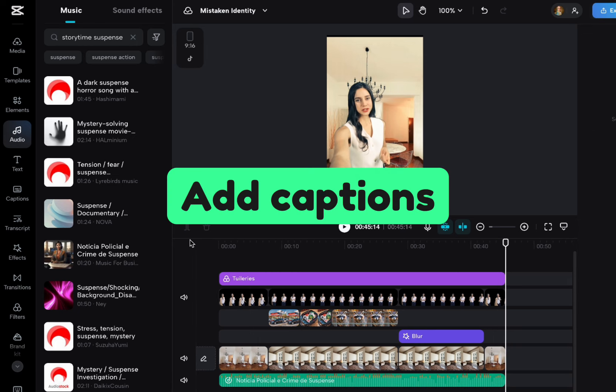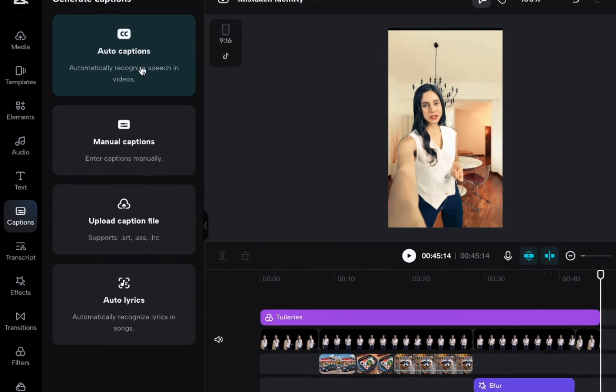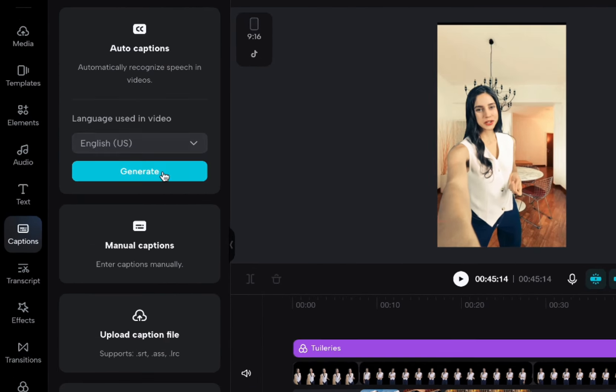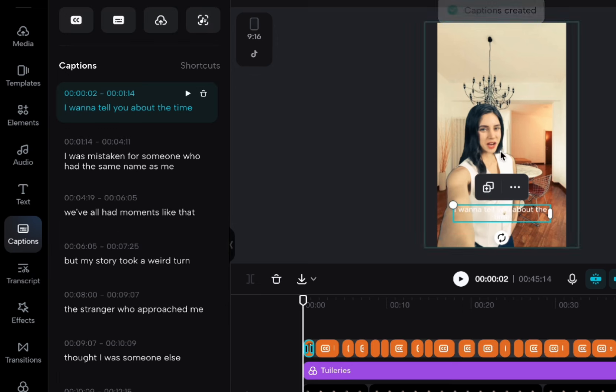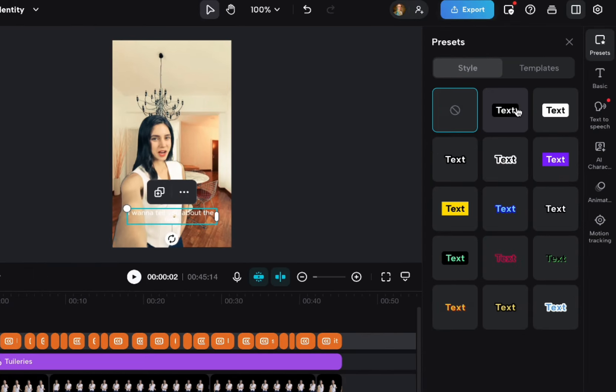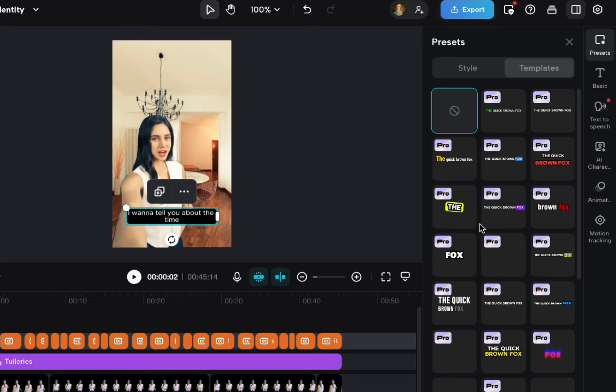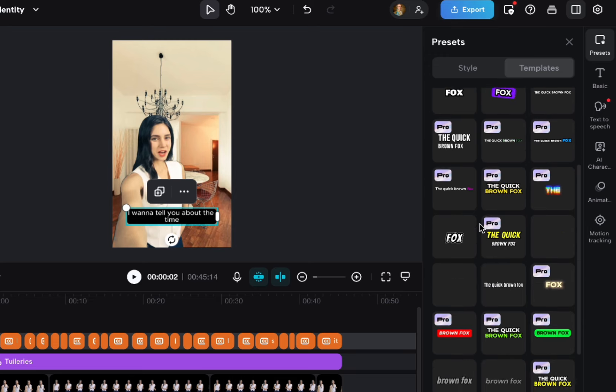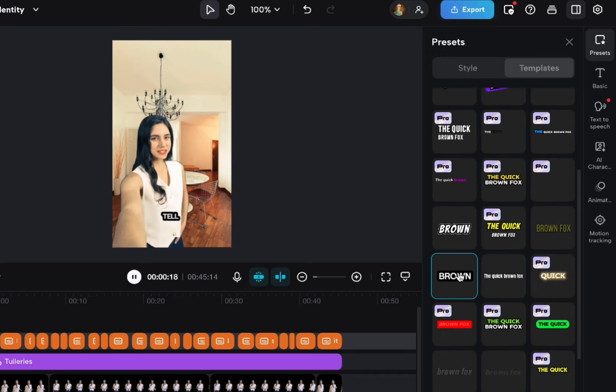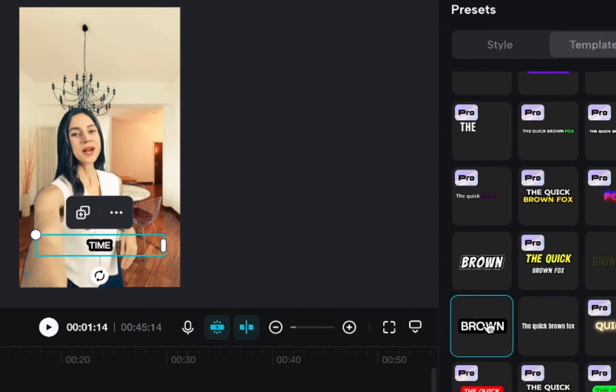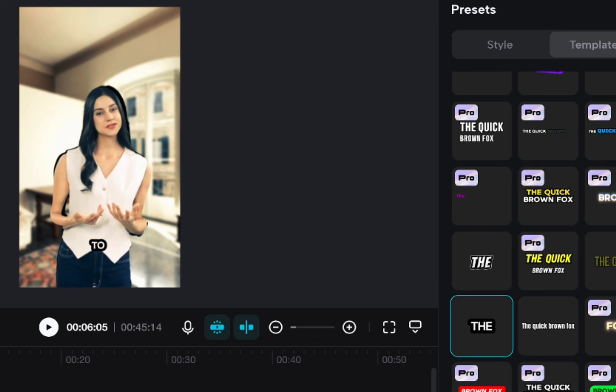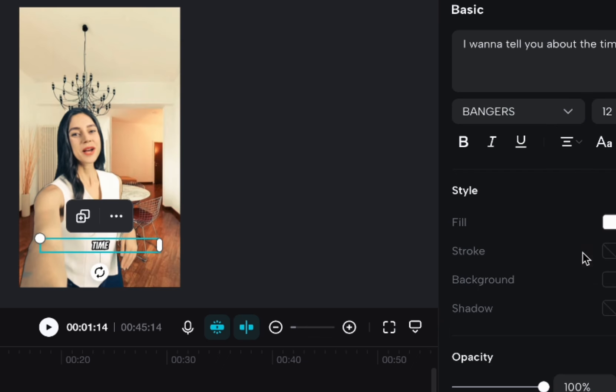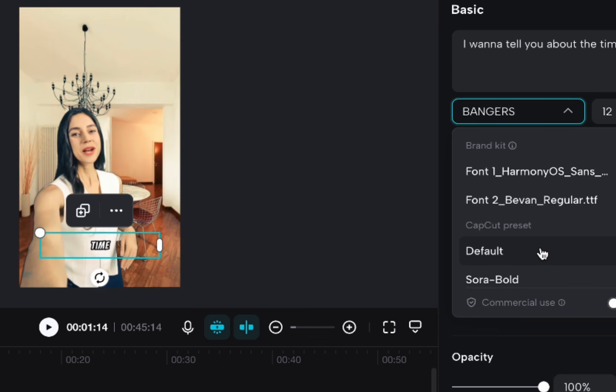And then if we want to caption the whole thing, we can do that and just say auto captions generate. Then we have all of our caption styles here. There's templates. A lot of these are pro templates, but you can go like this. I kind of like these styles more 12 and actually don't like this bangers font.